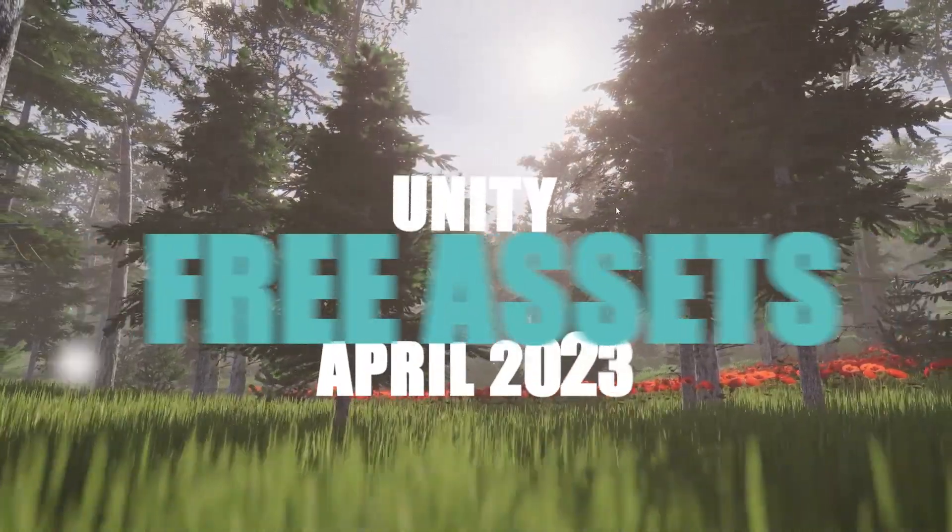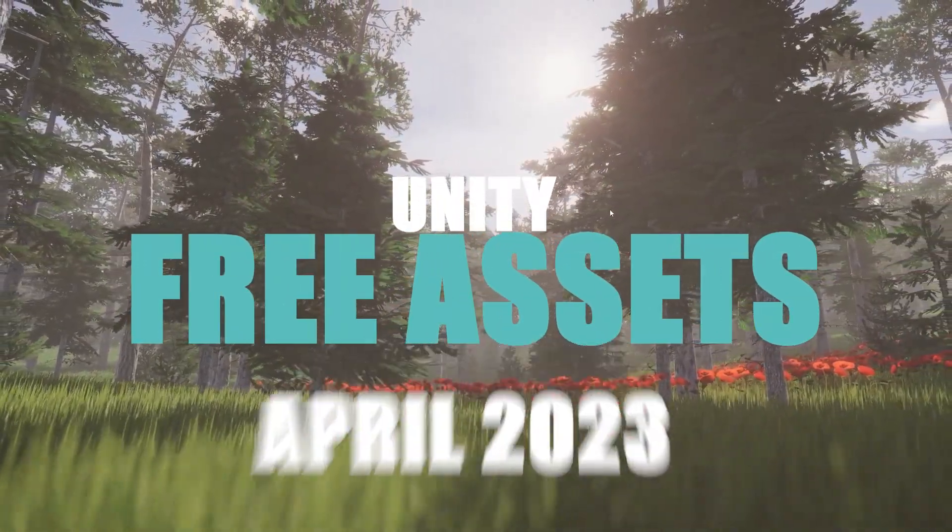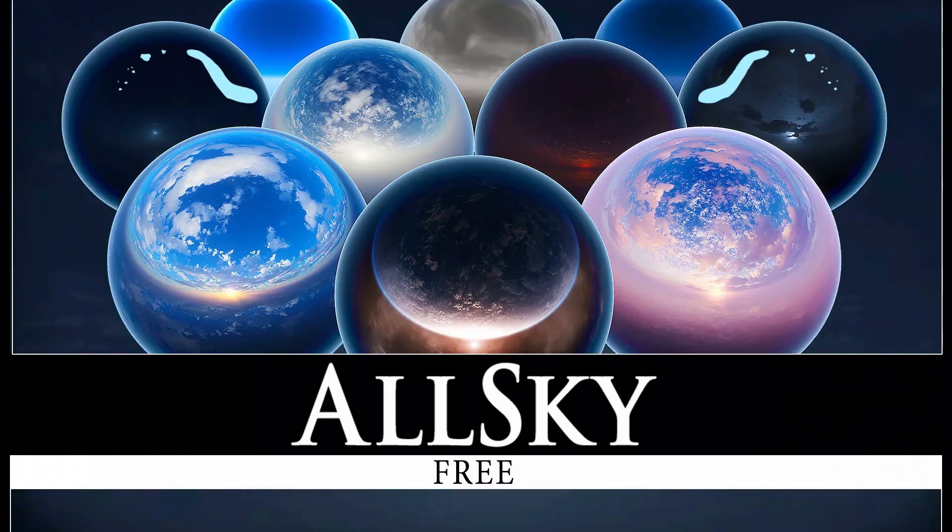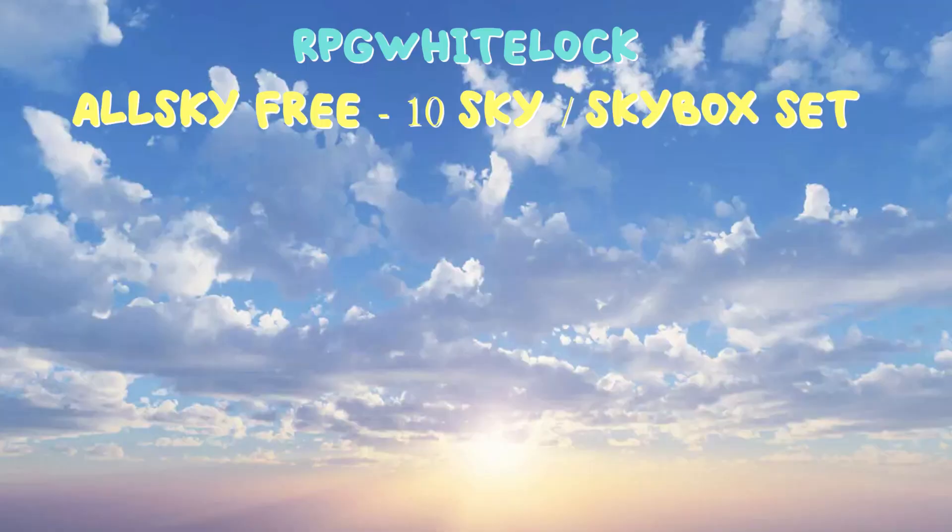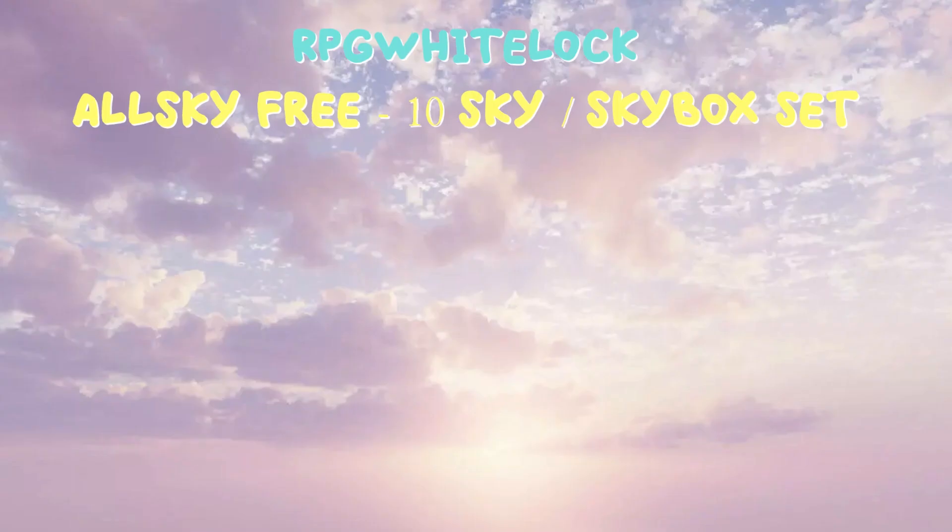Welcome to Game Dev Box and the free Unity Assets for April 2023. First up, we have 10 skies from the AllSky set for use in your environments.